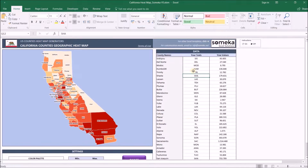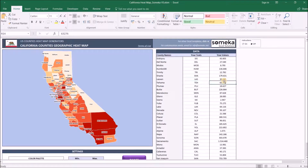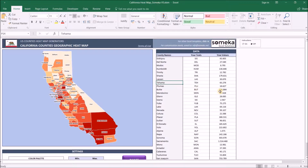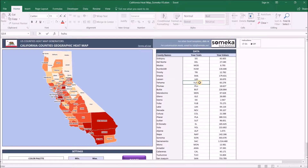Let's start with the data section. In the data section you put your values and tags for each county. At the moment we have population and some abbreviations for each California county, but you can change them as you like. You can copy and paste from another workbook or input values manually, and you can change these as well.